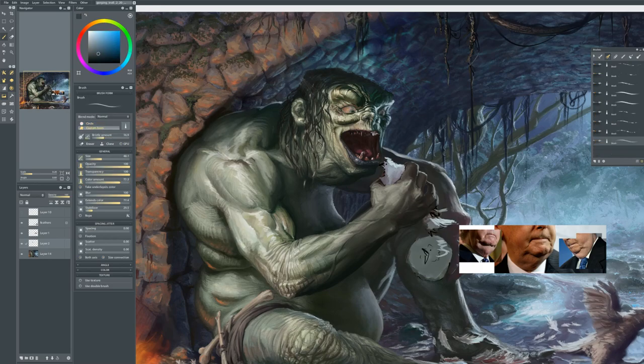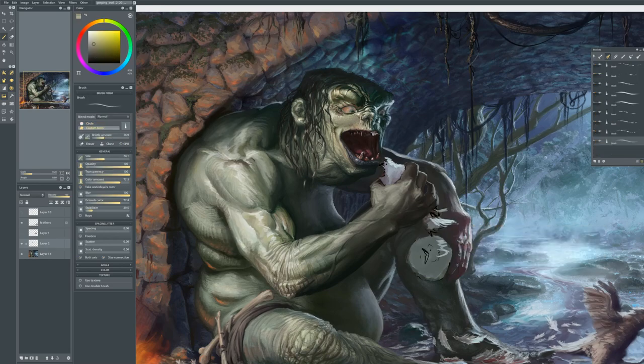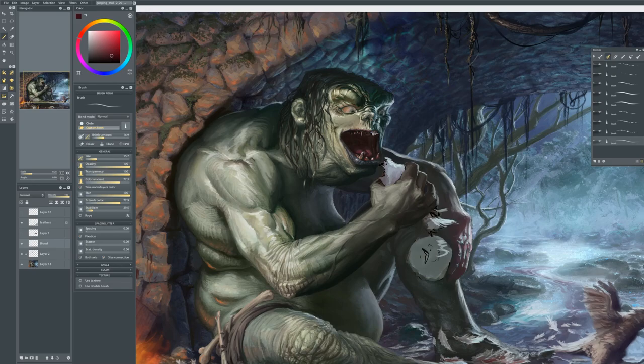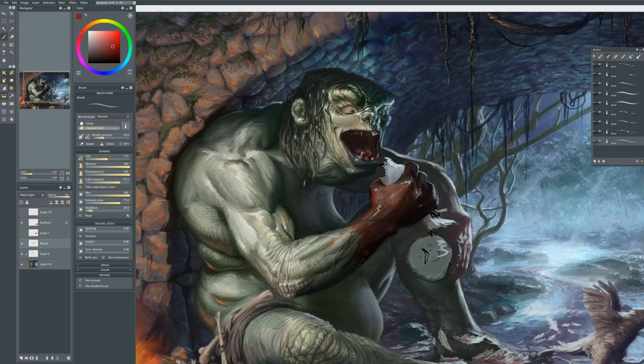I use a little Mitch McConnell for reference there on a really gross neck. Well, an interesting neck.